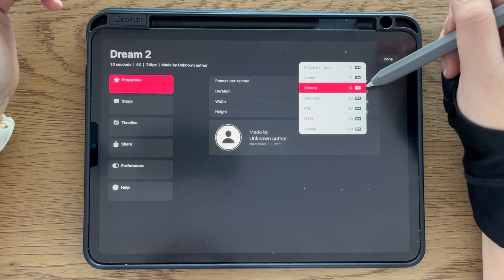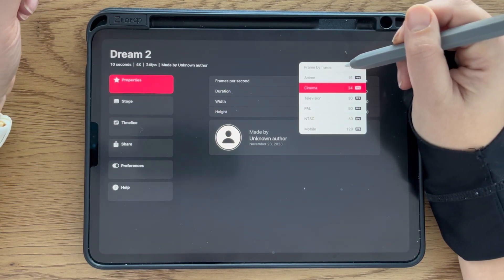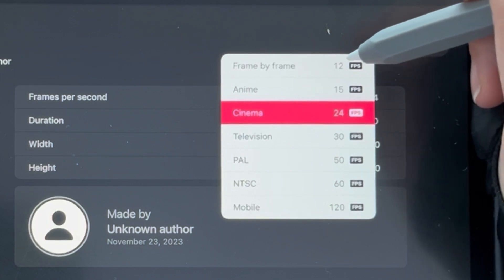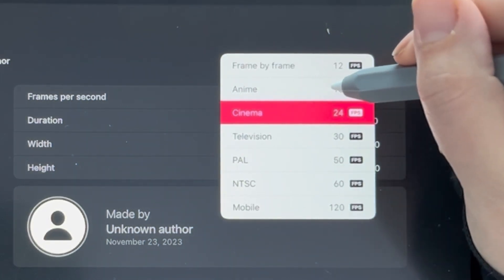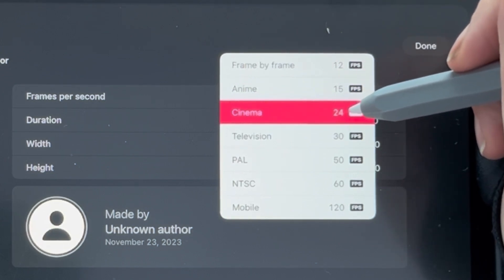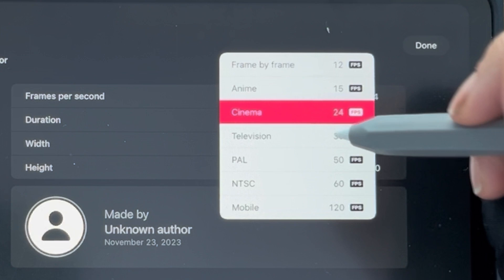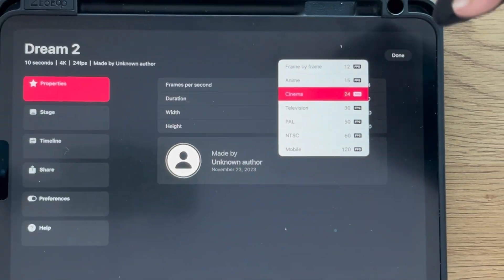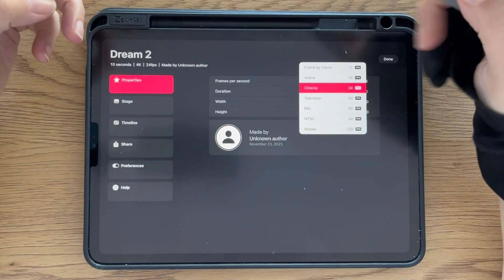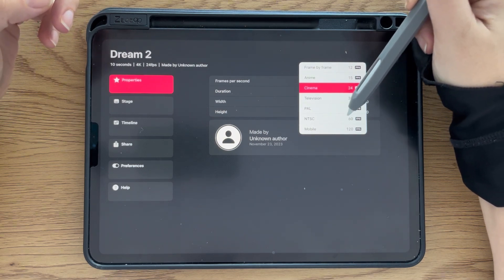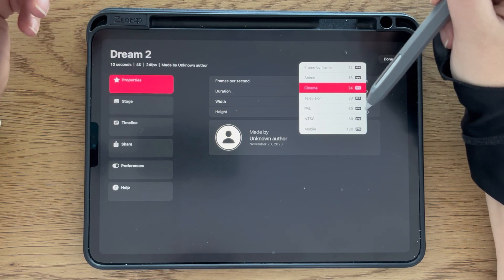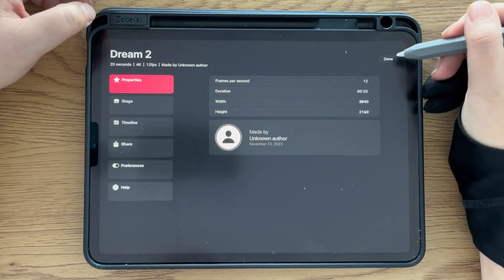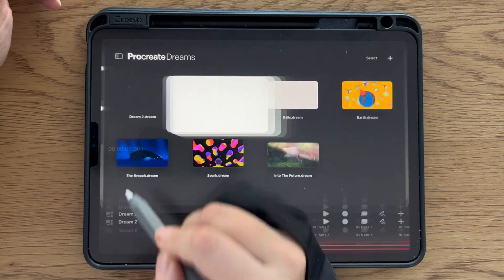Let's say you go with ten seconds to give yourself some time to do something. If you're actually doing only frame-by-frame, they recommend twelve frames per second, which is really interesting. In anime they have this preset of 15, cinema is kind of traditional 24, 30 for television. It depends on what you're doing, but in general 24 or 30 will work.